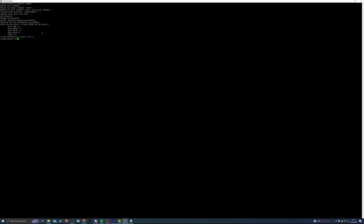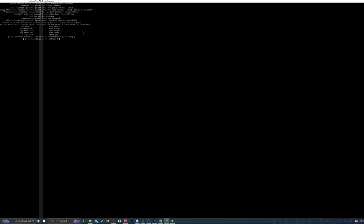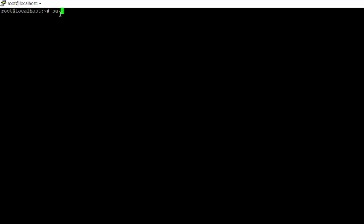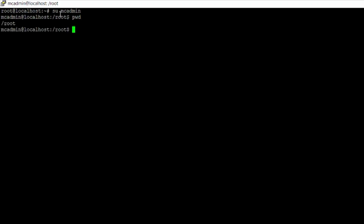Now that we've created a new user, everything we want to do from here should be done as that new user. To switch to that user, run the command: su followed by a space and then the name of your user — in this case mc-admin. Now that we're logged in as the new user, we want to make sure we're in that user's home directory. Type the command: cd /home/ followed by your new username, which in my case is mc-admin.